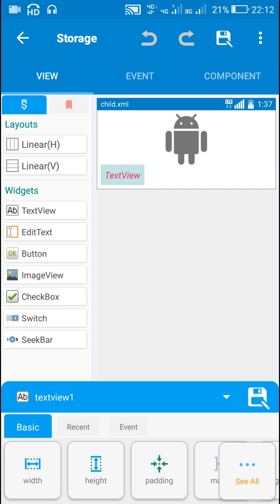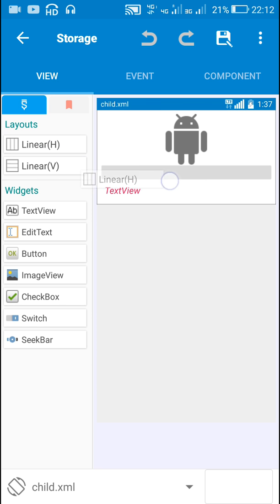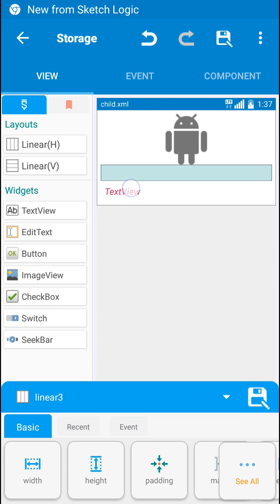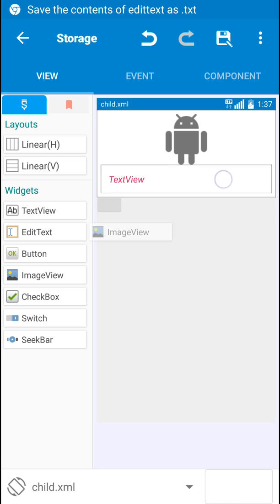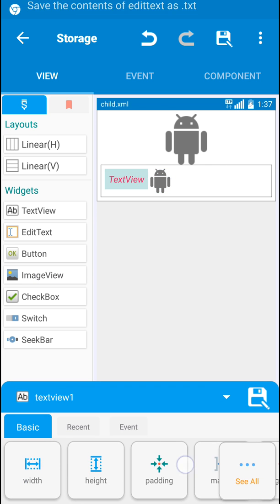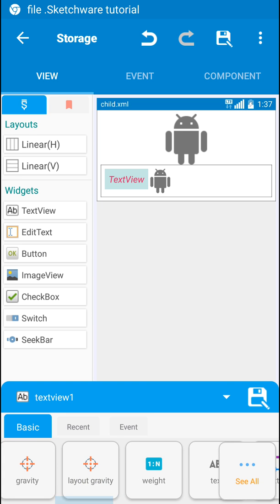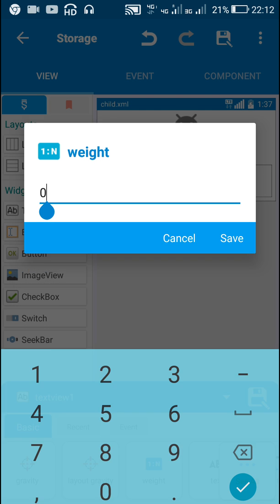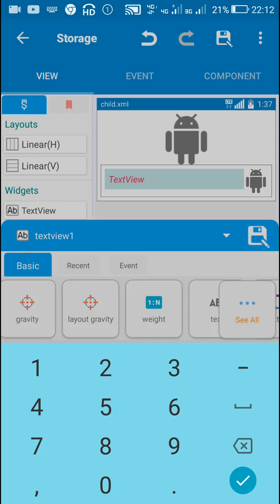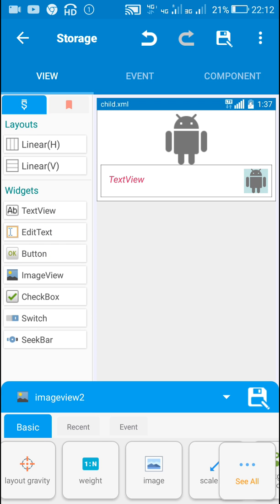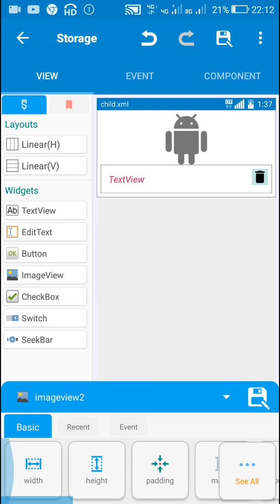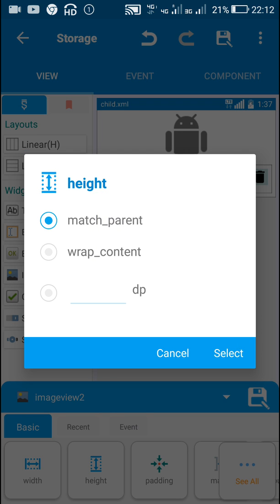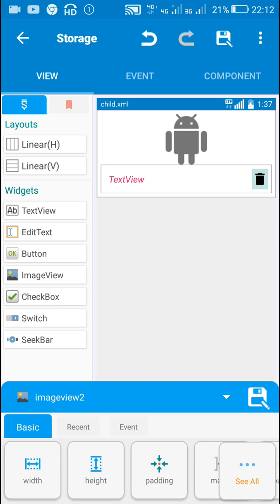In order to enable deleting messages, I will be adding a linear layout and then I will put this text view inside it and I will put an image here. For this text view I will set the weight as 1. And for image view 2 I will select the image ic_delete_black. For this image I will set the height as match parent. So this will be the delete button.